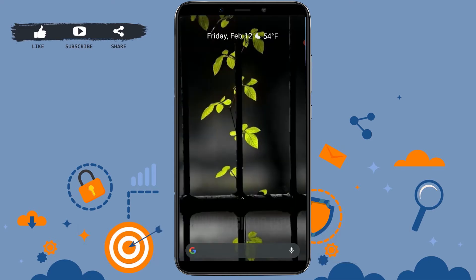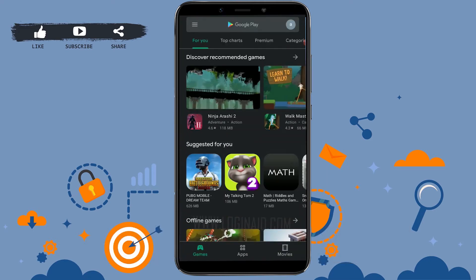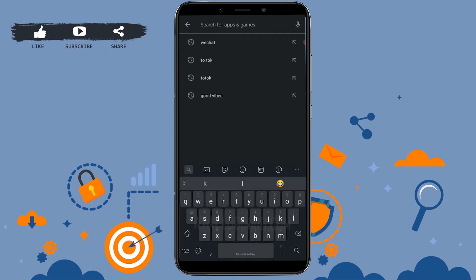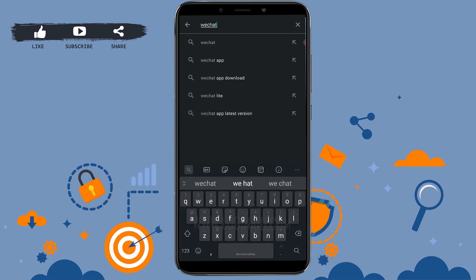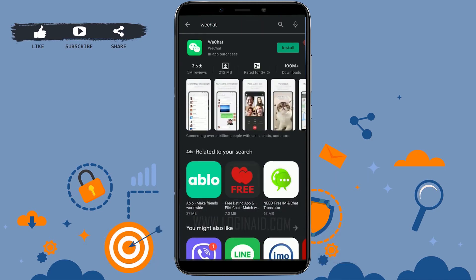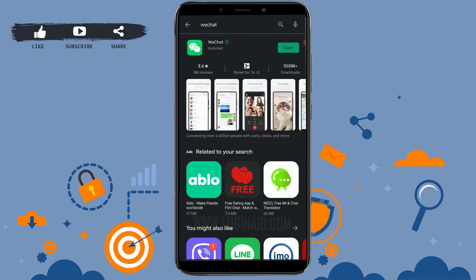For that you need to go to Google Play Store, then tap on the search bar and type in WeChat and search. You can see at the very top the WeChat application. On the right side you can see the install option — tap on install.